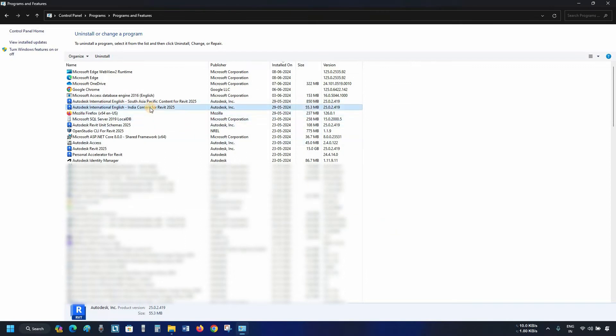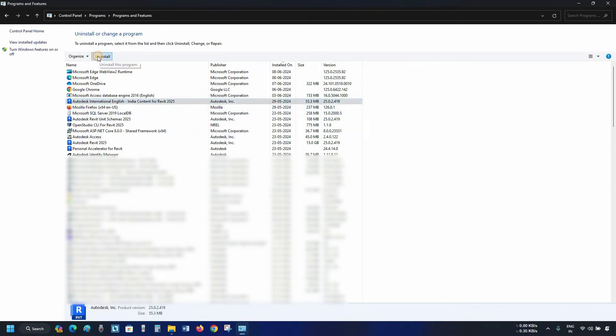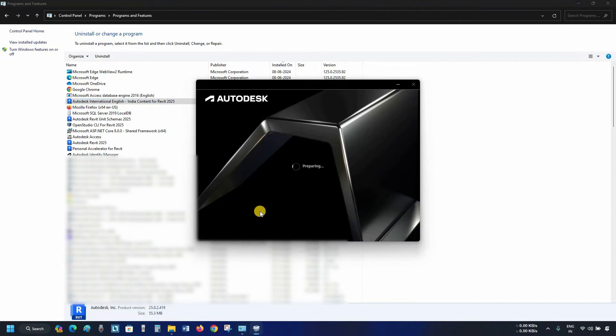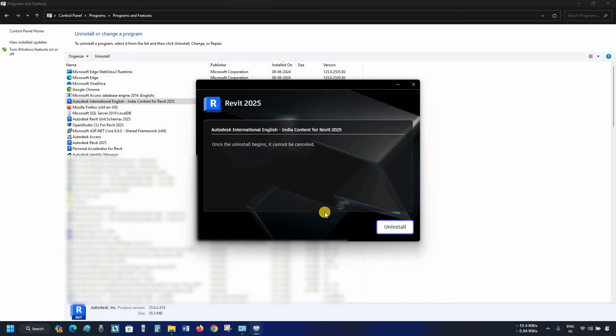Next, click on Revit Content Pack India. Click on Uninstall. After clicking, it will start preparing for uninstallation. Click on Uninstall.